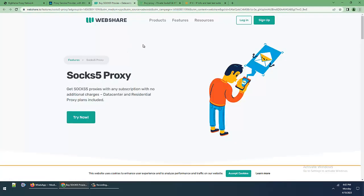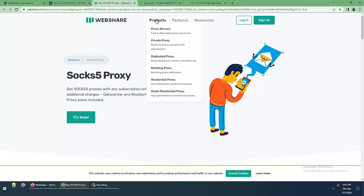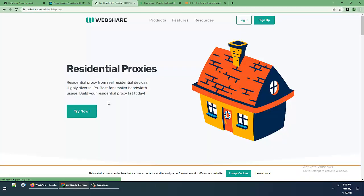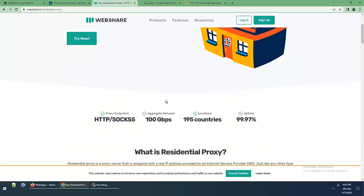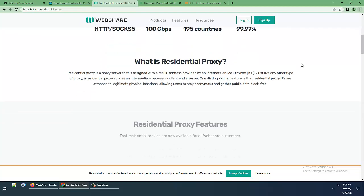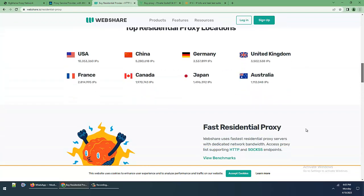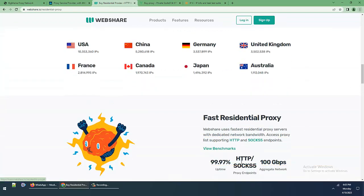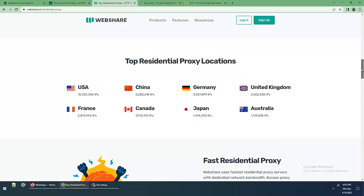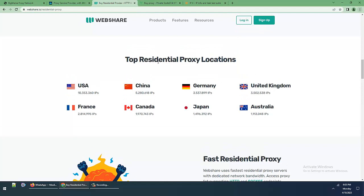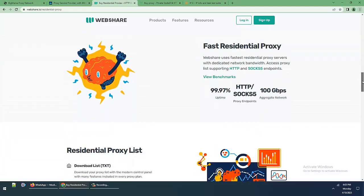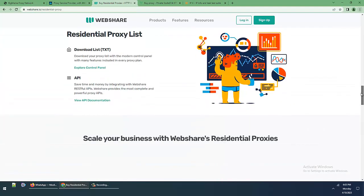Next, this is Webshare proxies providing rotating proxies and residential proxies. Testing the rates now: proxy endpoint, aggregate network, locations, uptime. Top residential proxy locations include USA, China, Germany, UK, France, Canada, Japan, Australia. This is beautiful.